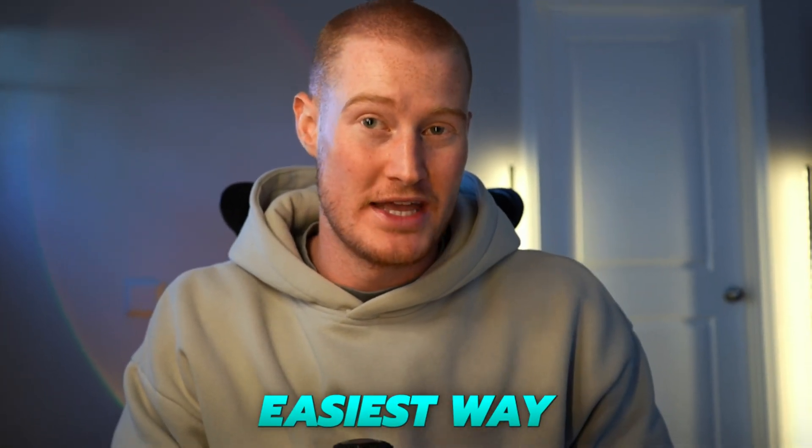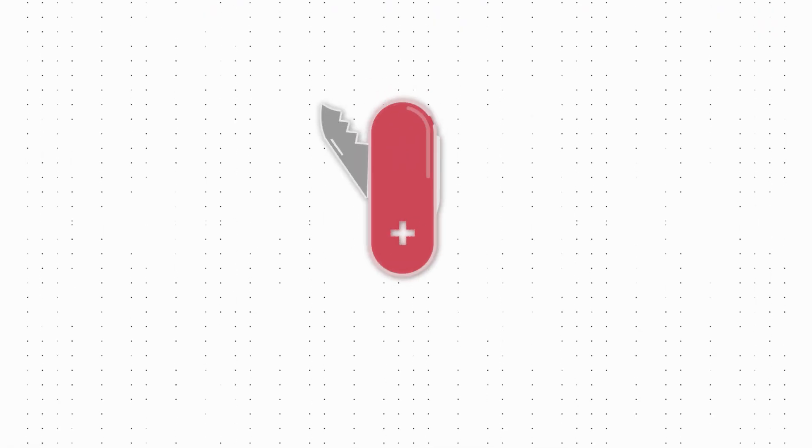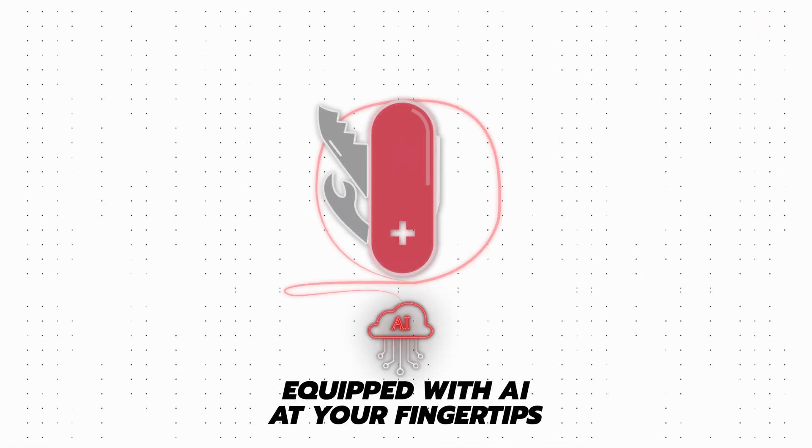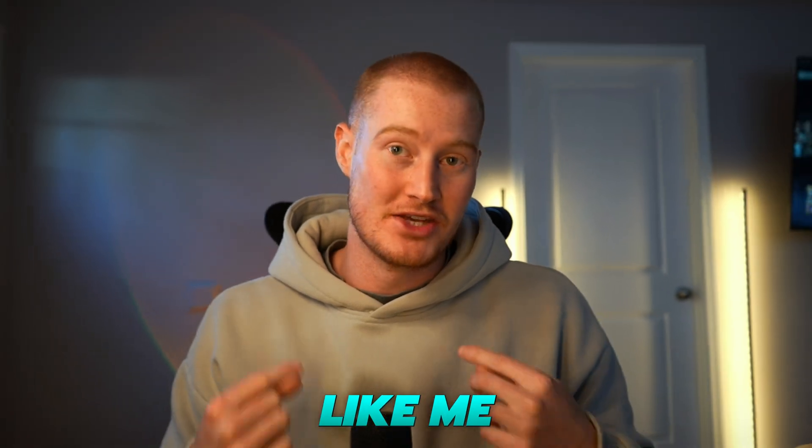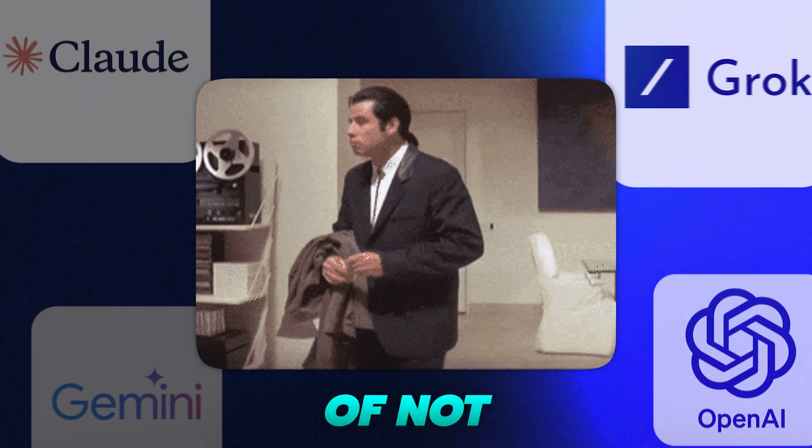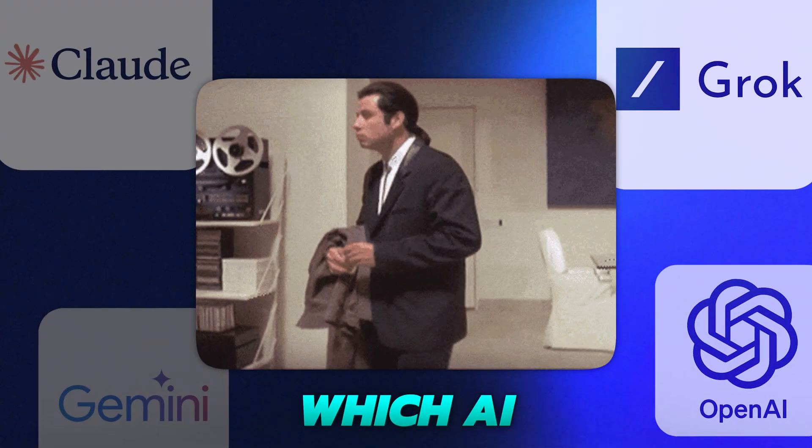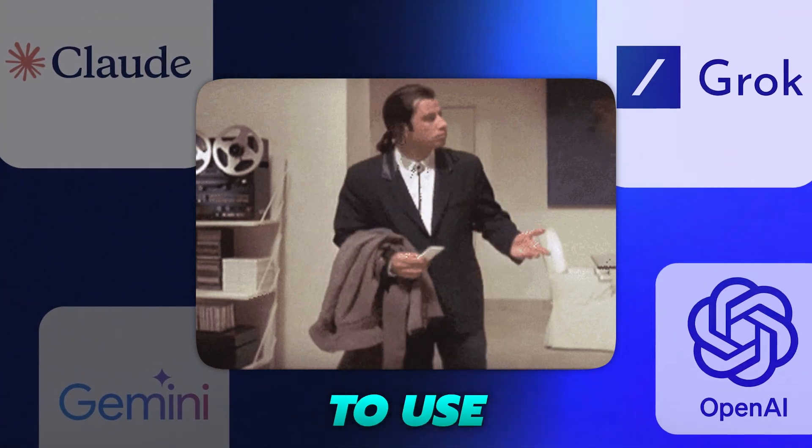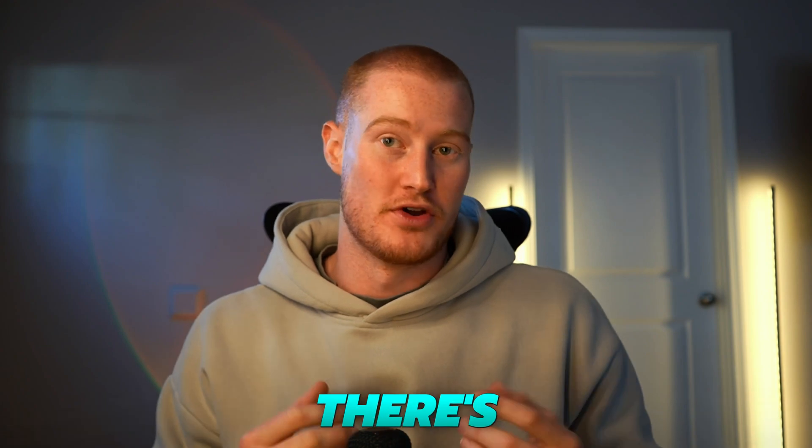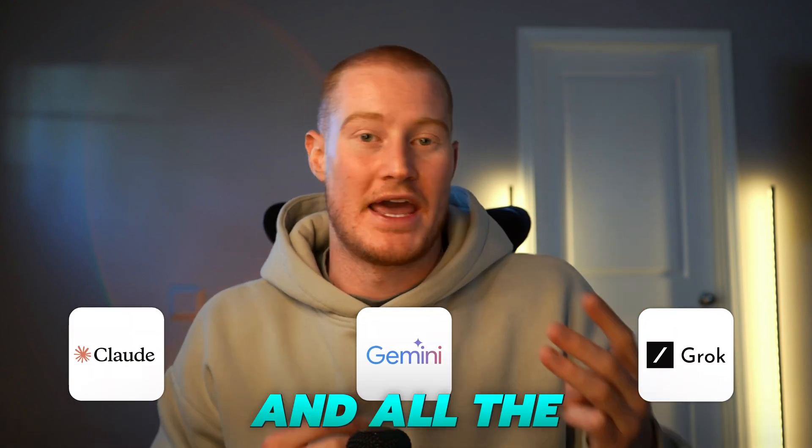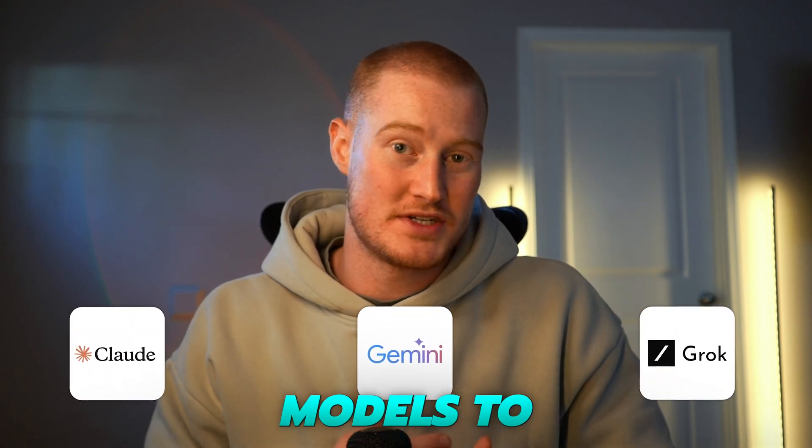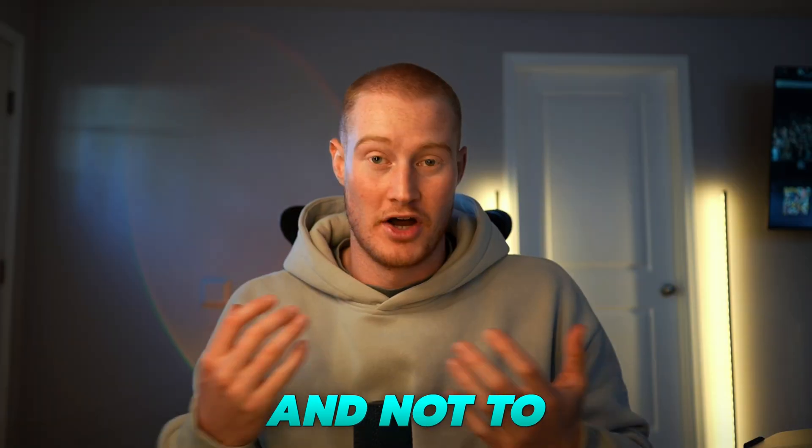I just found the easiest way to use AI. It's like having a Swiss army knife equipped with AI at your fingertips. If you're like me, you may have run into the problem of not knowing which AI models to use for certain use cases. For example, there's Claude, Gemini, Grok, and all the ChatGPT models to name a few.